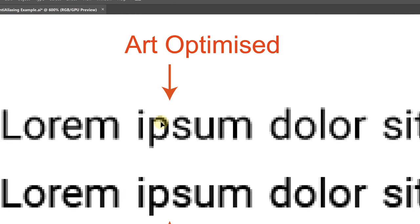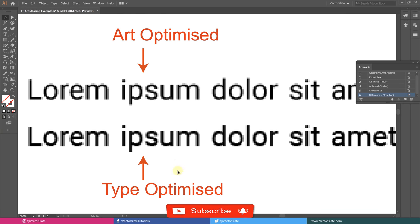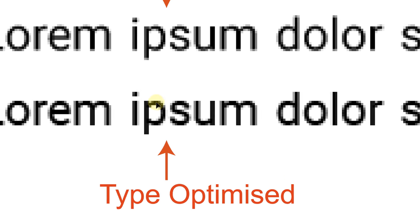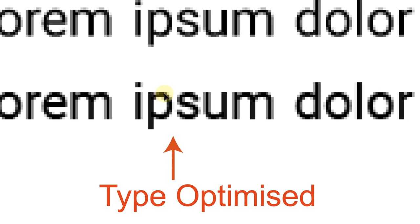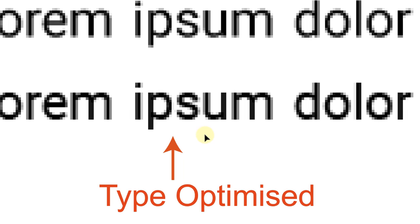To avoid that, choose Type-Optimization instead. In Type-Optimized Aliasing, Illustrator does anti-aliasing, but also increases the contrast of averaging pixels, which prevents the loss of details.